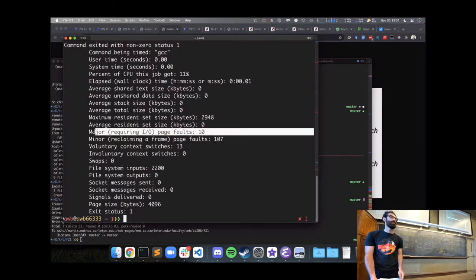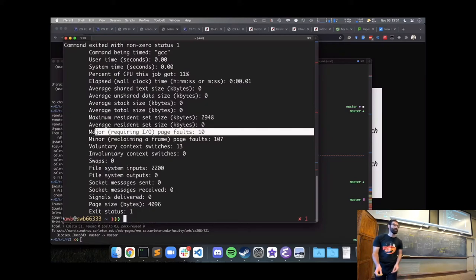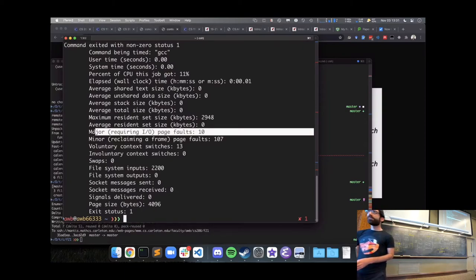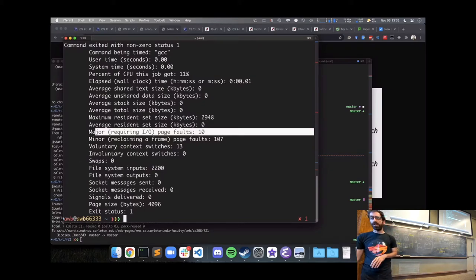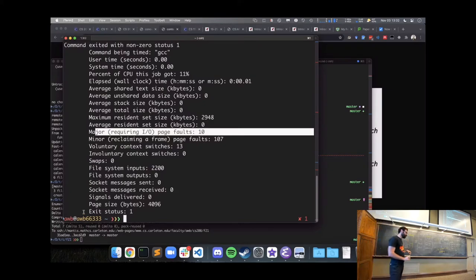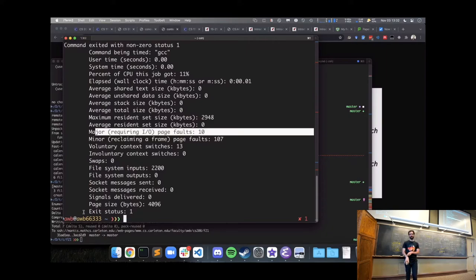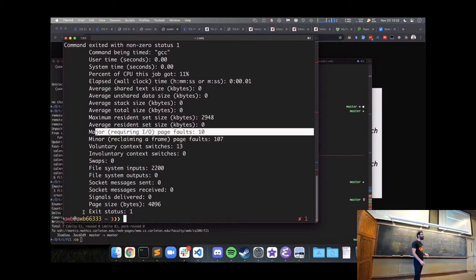A student asks: when you cleared the caches, did the other open tabs also get page faults to get their things back into memory? Yes — other processes running on that system would also have had to start loading their pages back into memory, though I haven't experimented to confirm exactly what happens.